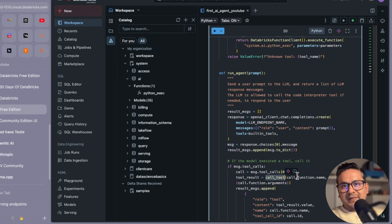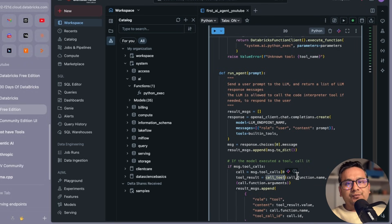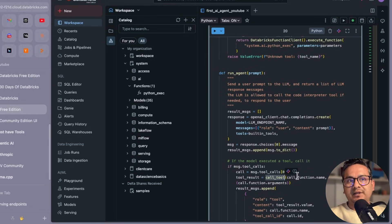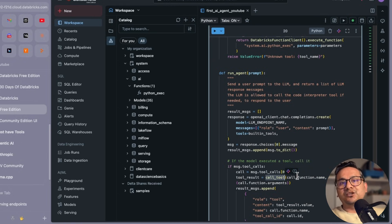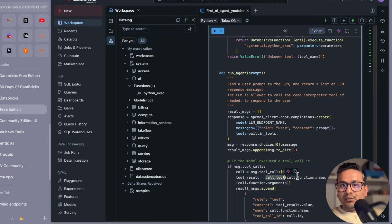The agent logic is: if you ask a question not related to the tool, it uses the LLM directly. If the question requires the tool, the agent calls the LLM, which then decides to invoke the tool. That is how we enhance the agent's capability by adding tools. You can add many tools to make the agent more robust.